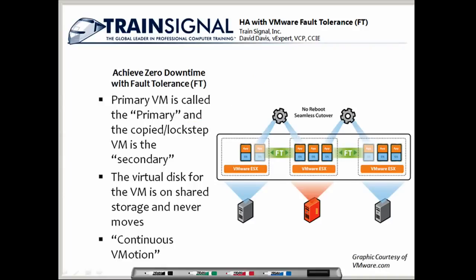Here's a graphic from VMware.com to illustrate how fault tolerance works. The primary virtual machine is called the primary, and the lock-stepped copy is called the secondary. The virtual disk for the virtual machine is on shared storage and never moves — on a SAN, either iSCSI, Fiber Channel, or NFS NAS. What's being synchronized from the primary to the secondary ESX host are all the changes to the CPU and all the changes in RAM on that virtual machine.